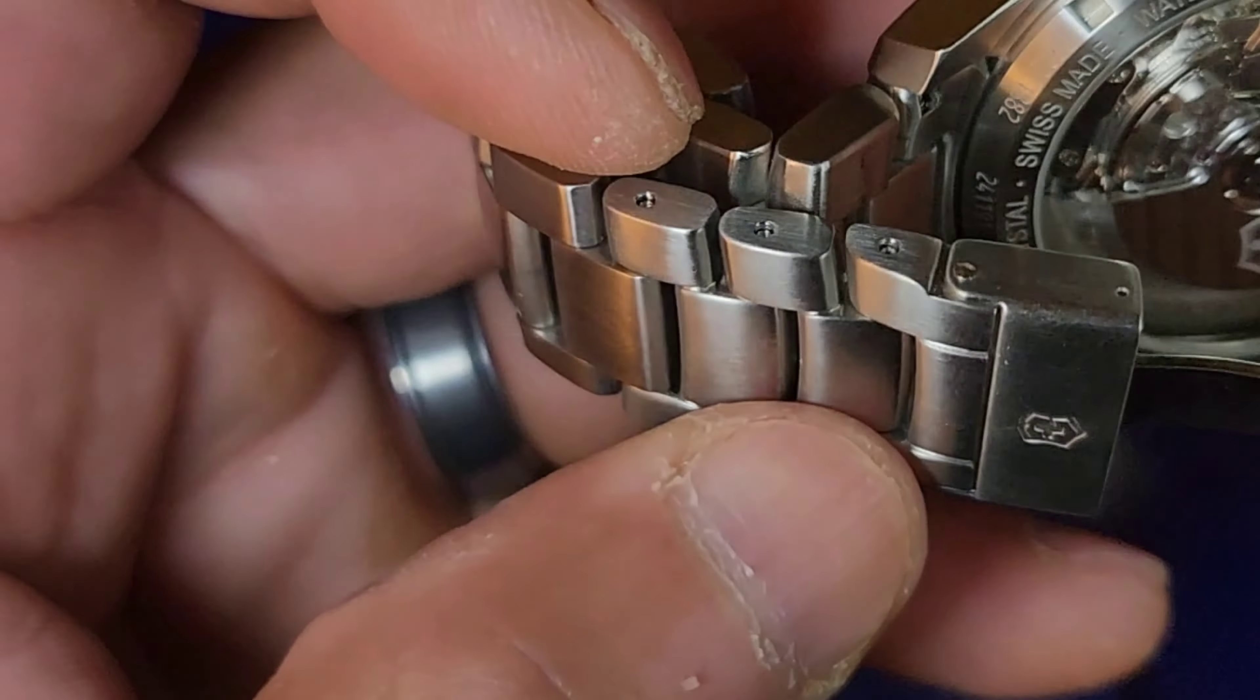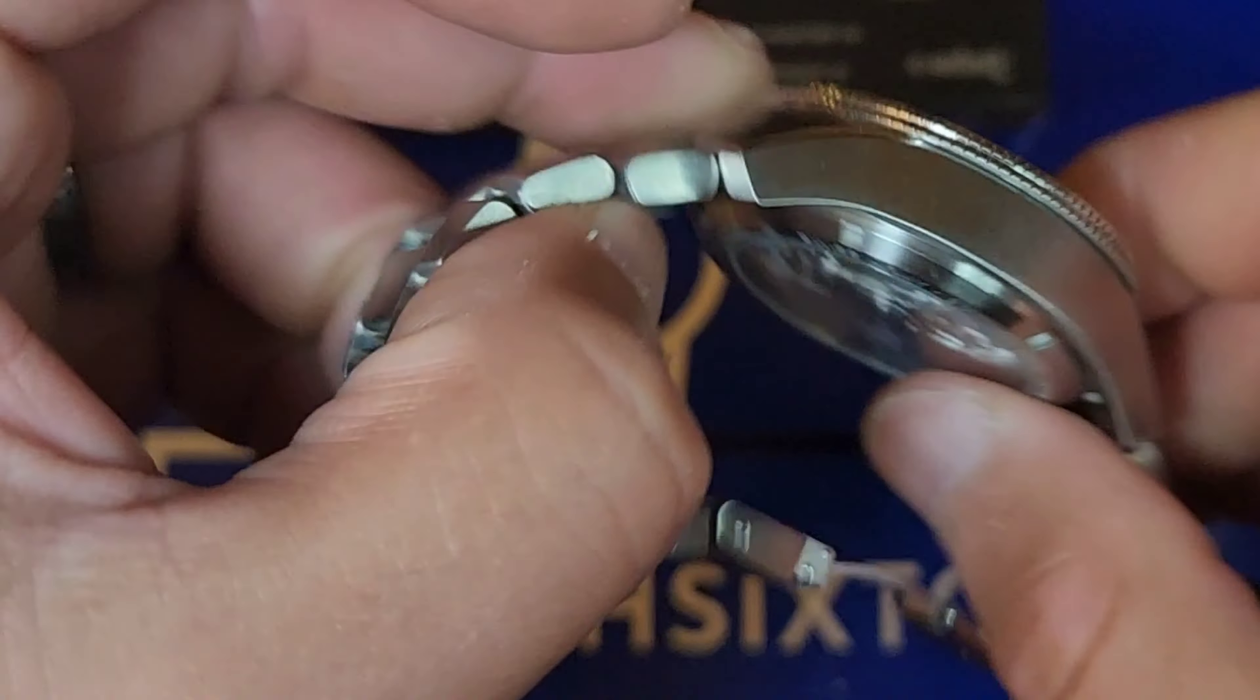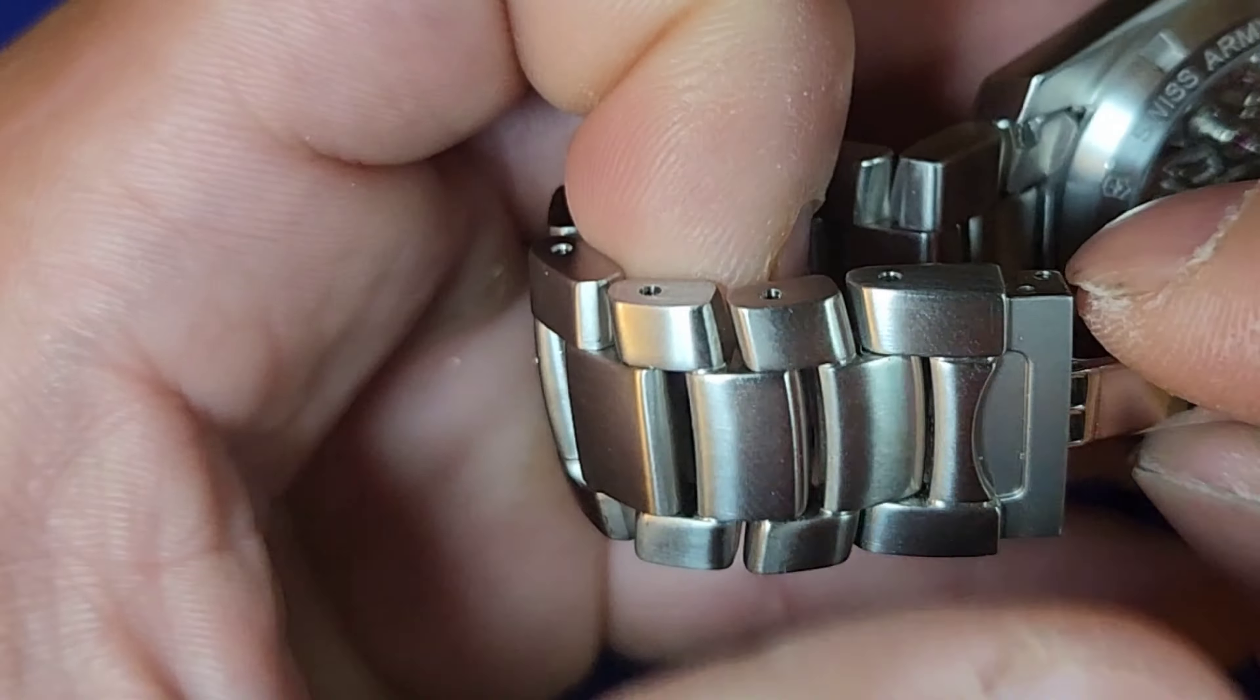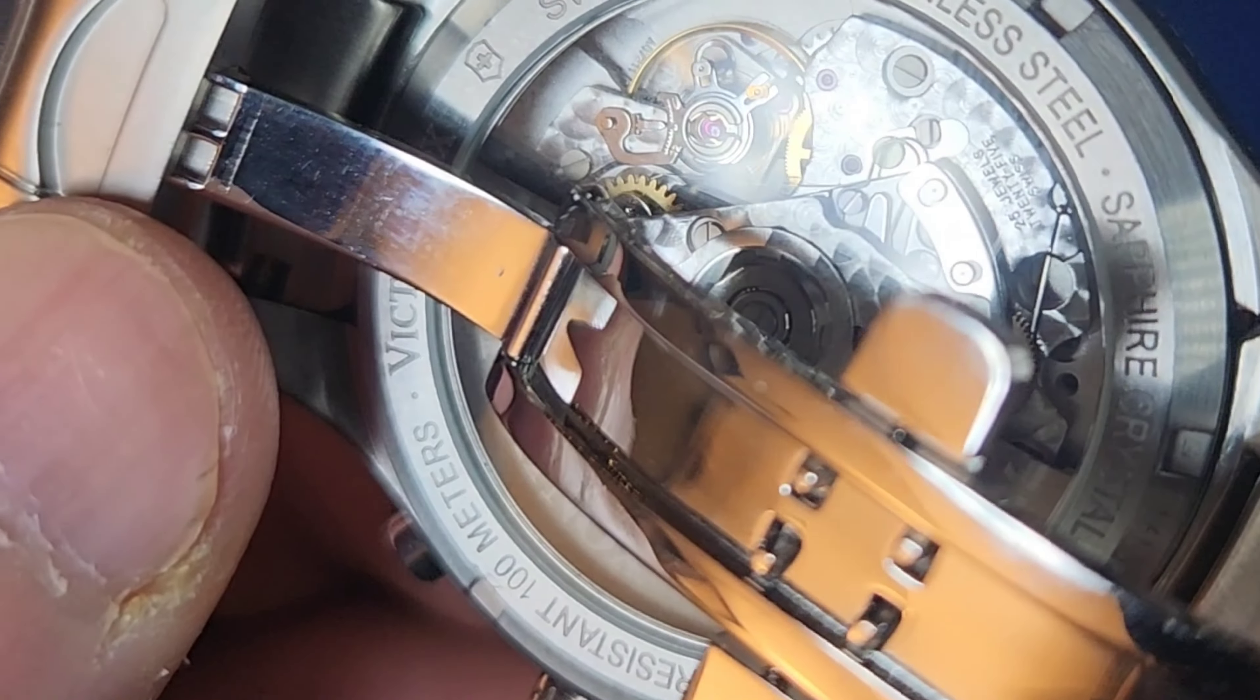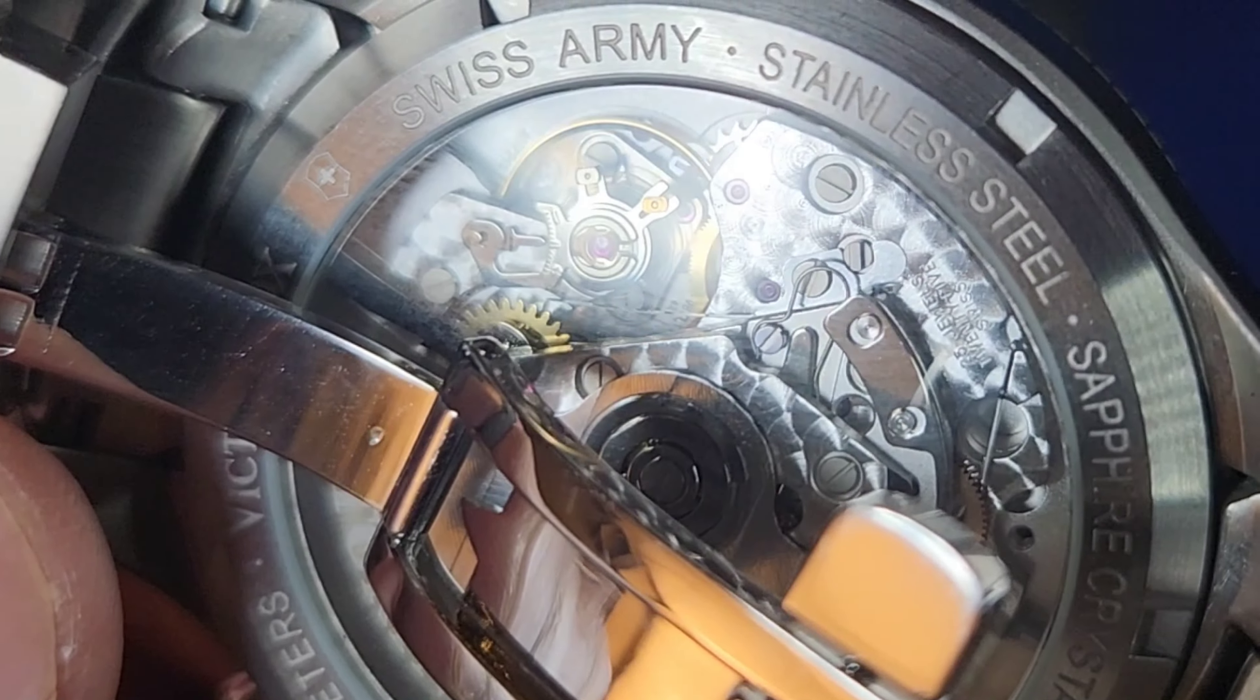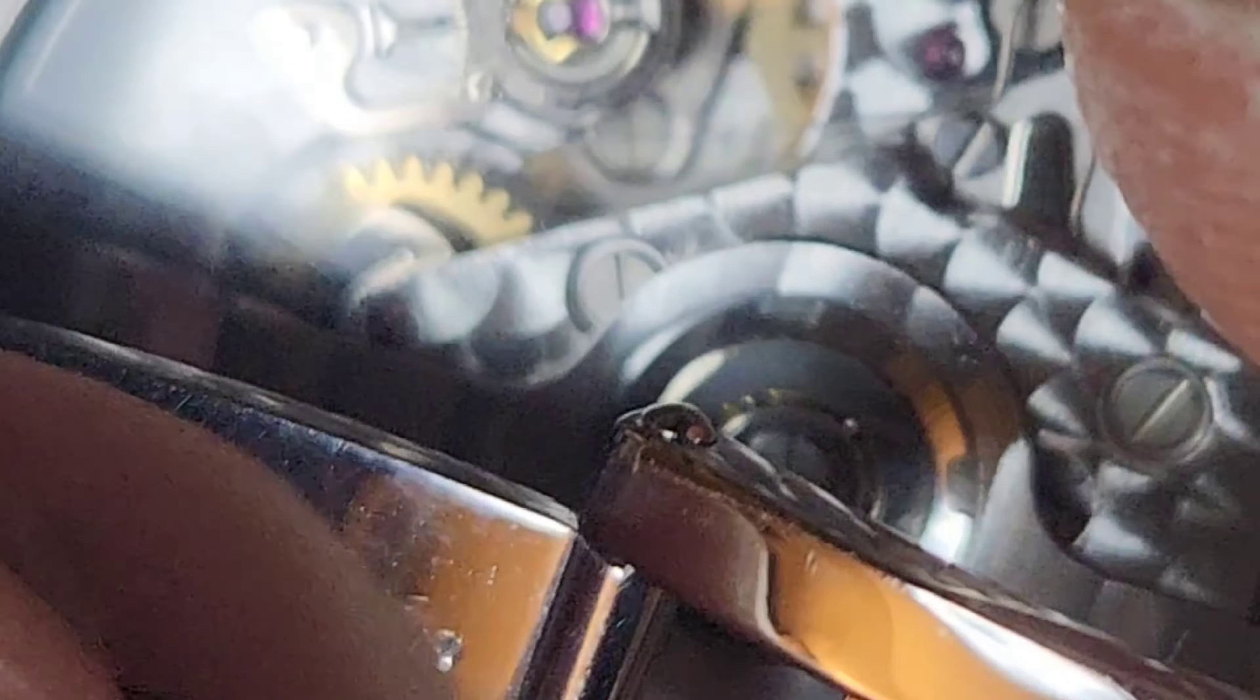Like I said before in past videos, they usually mark the movements. Let's see if I can zoom in to get what this one is. It's gonna be a little challenge.